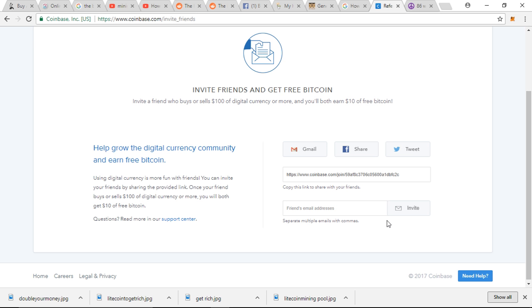Anyways, Coinbase is saying that you can invite your friends by sharing the provided link. Once your friend buys or sells $100 of digital currency or more, you'll both get $10 free Bitcoin. So use my link, buy a little bit of cryptocurrency. It doesn't have to be much, maybe just $100 just to try it out. Forget about it, come back again later and see how things are.